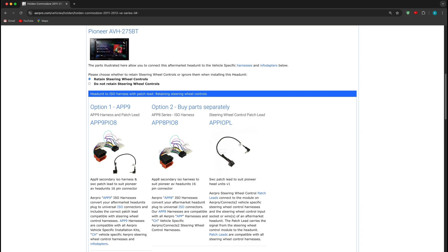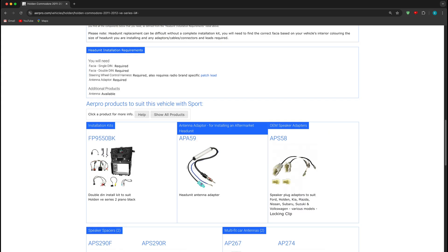Note these products are not car specific, they are specific to the head unit that you are trying to fit to the target vehicle. Please note that these parts are not included in the car specific installation kit as the kit does not determine the brand and model of the head unit you are intending to install.